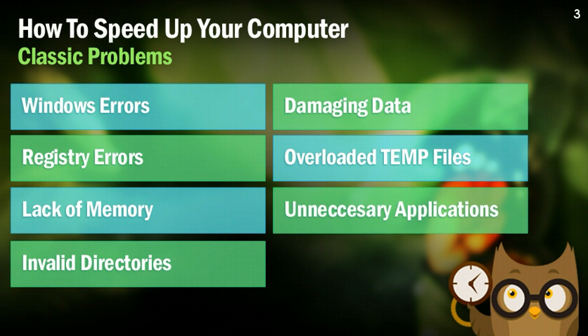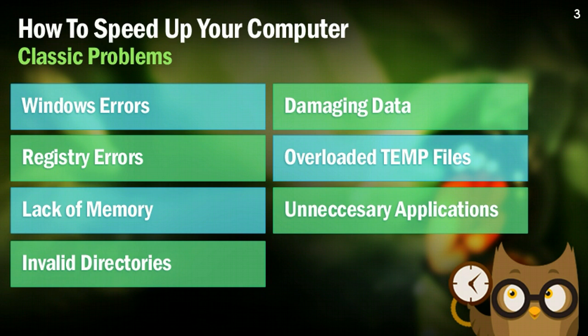And that final one is unnecessary applications. This could be stuff that you installed a while ago. This could be something that you accidentally installed as an add-on when you were trying to install something else. But going in and kind of deleting some of the applications that you really don't use anymore can be a huge speed up for your computer. So, I highly recommend you do that. But guys, here we go. We're going to jump right into how we can fix all of these errors right now.